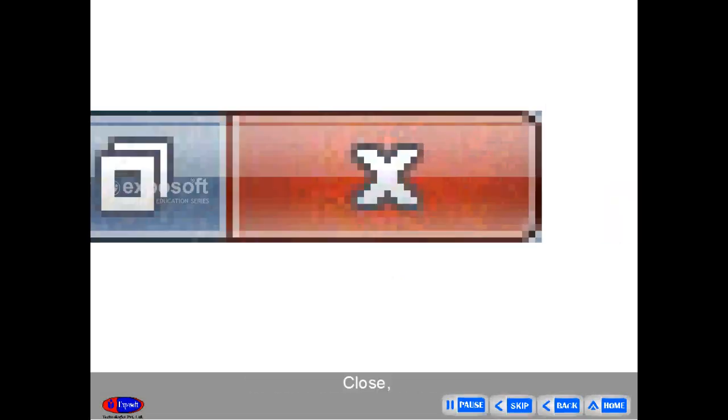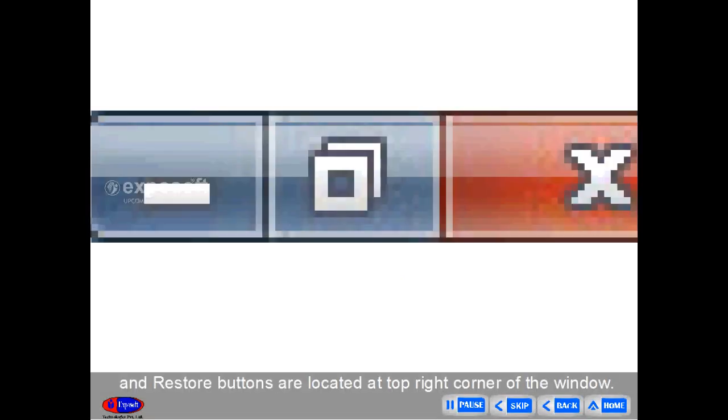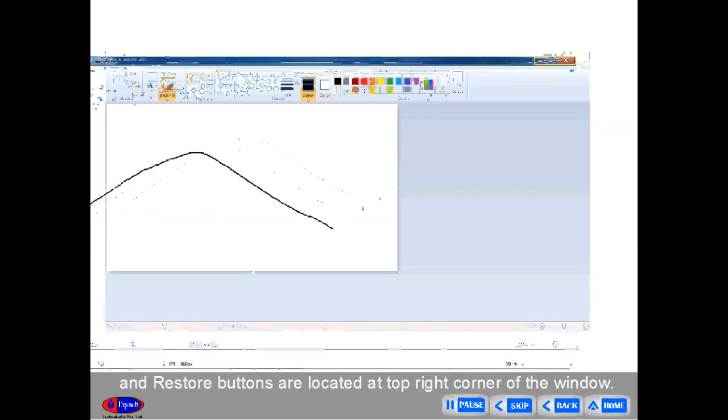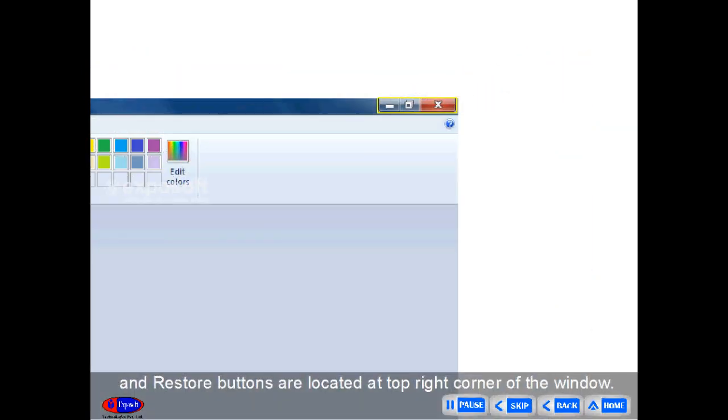All those buttons — minimize, close, maximize and restore — are located at the top right corner of the screen.